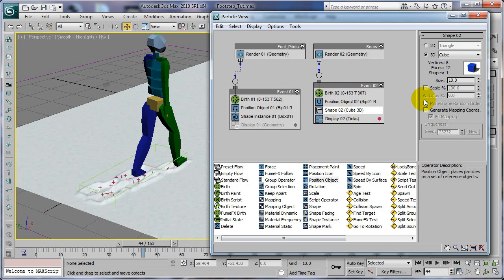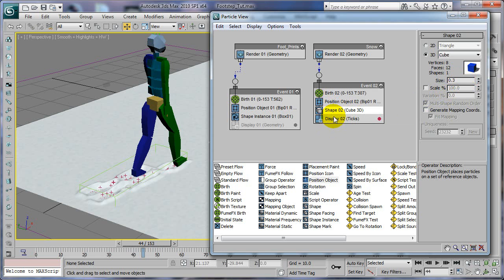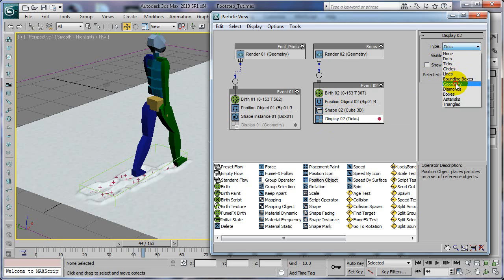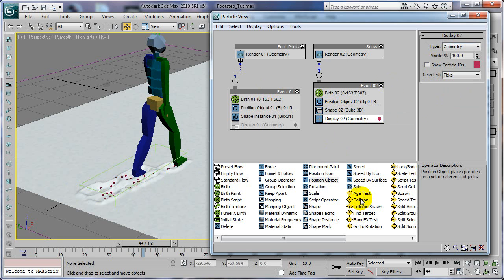Speed, we'll just delete that one. Rotation, we're going to delete it. Shape, we can leave as a cube just like that except I'm going to change the size to point three because it's really small. Our display, we're going to set to geometry so we can see them. I'm going to leave them red for now.